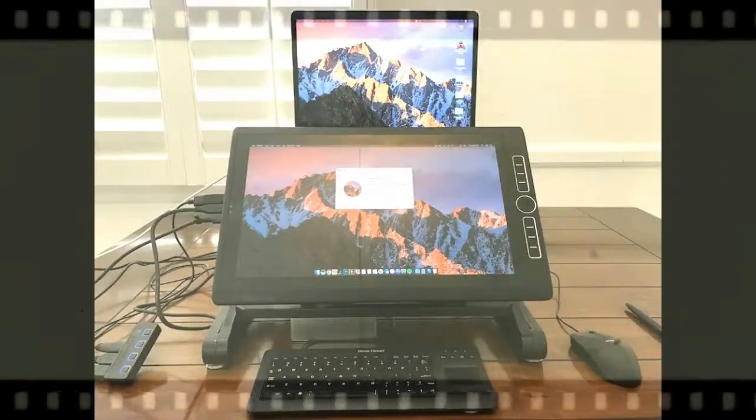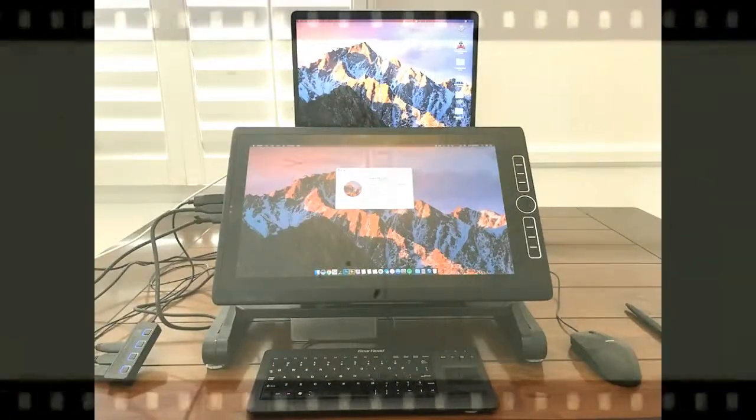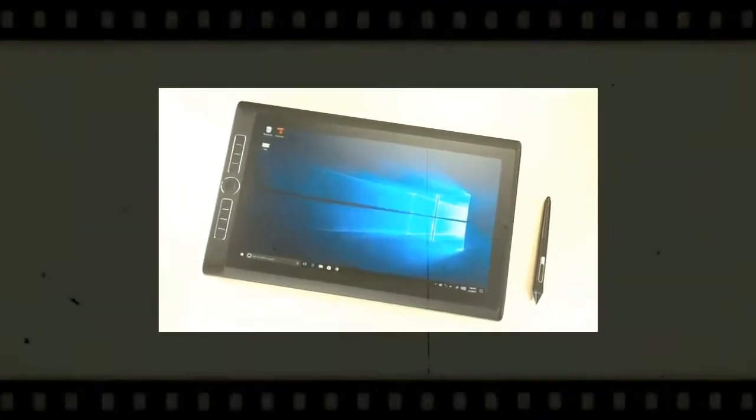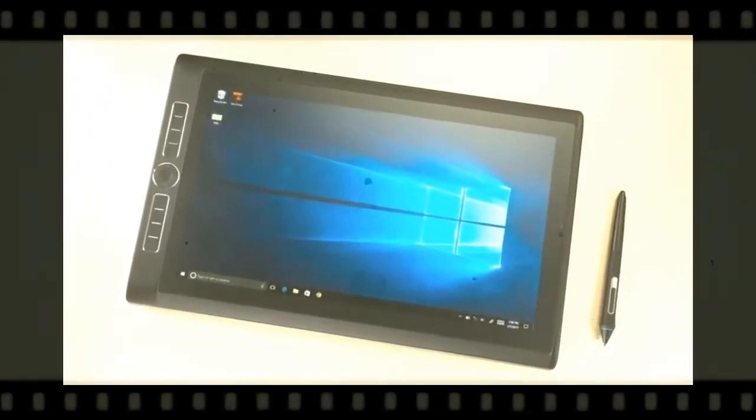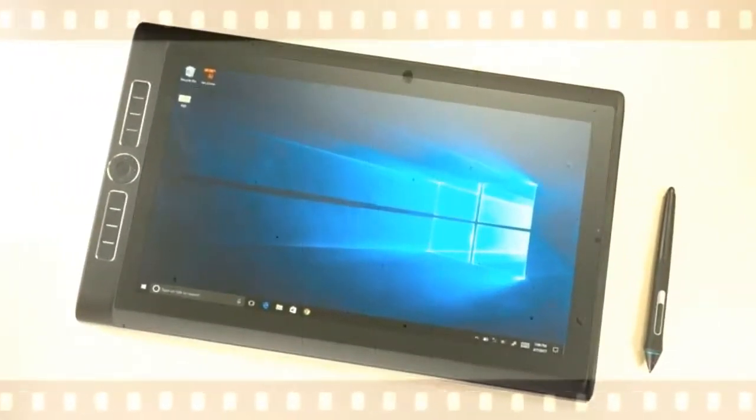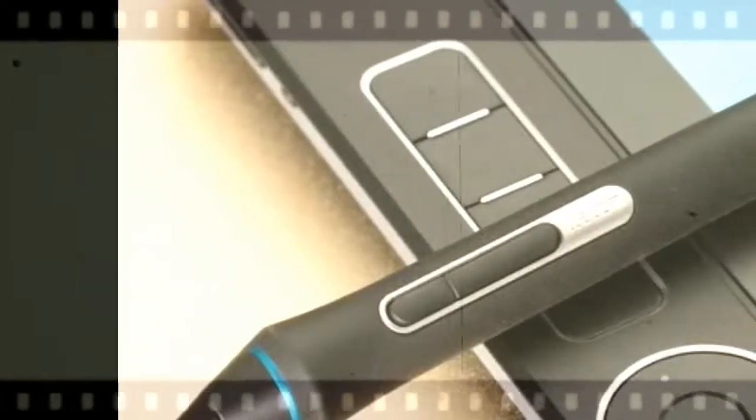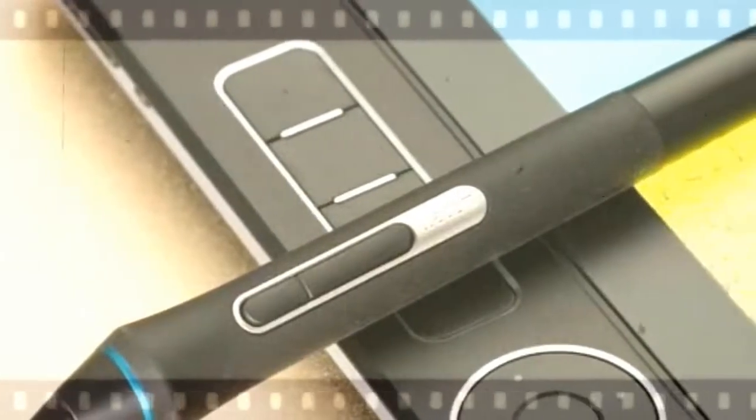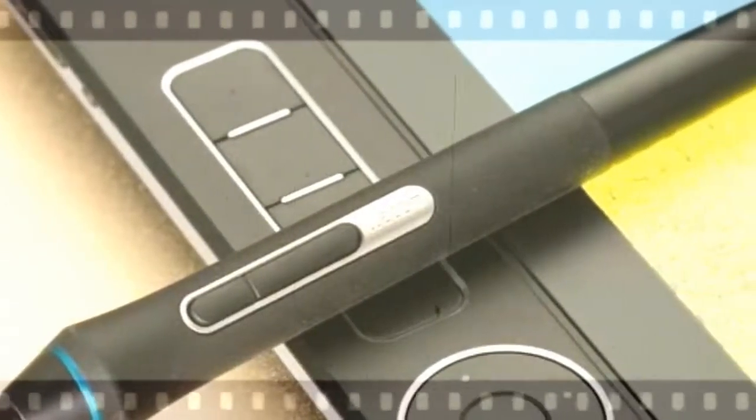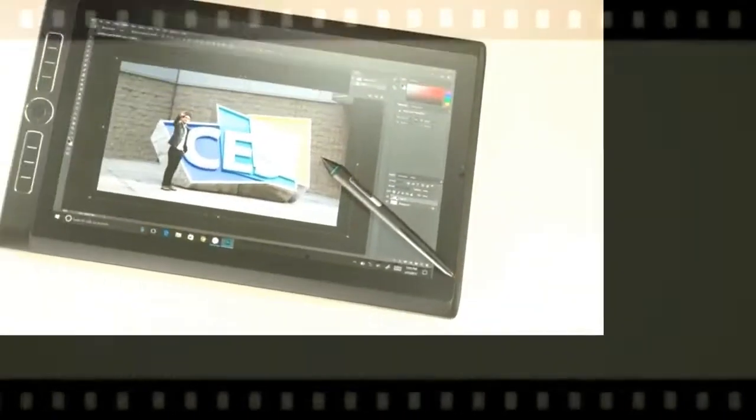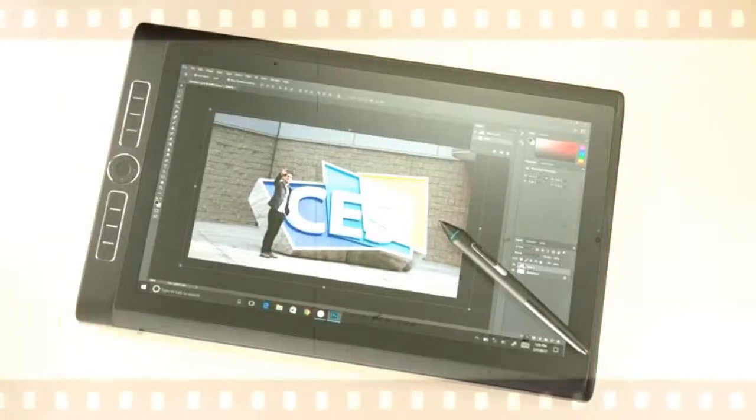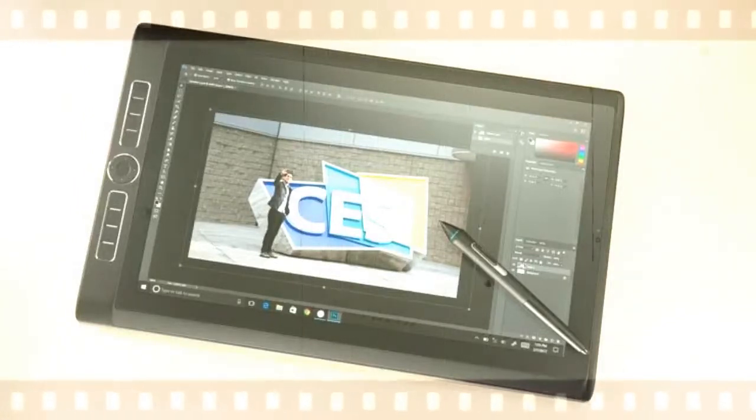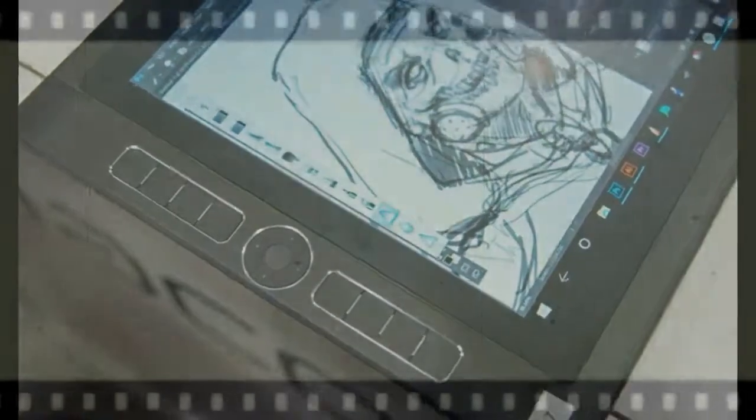As mentioned, the Mobile Studio Pro 16 is a full Windows 10 tablet, not merely a drawing device that runs pared-down versions of creative software. That means it supports the same programs you're used to on a PC and may also be used for browsing the web, checking your email, and doing anything else you can manage on your laptop.